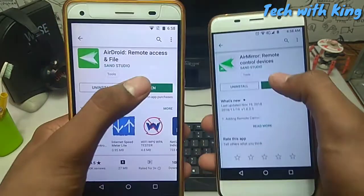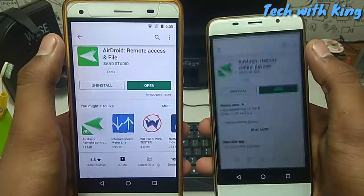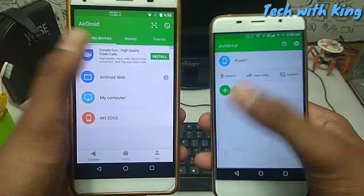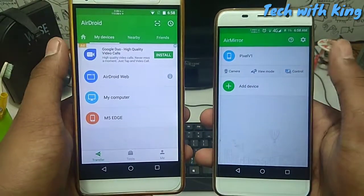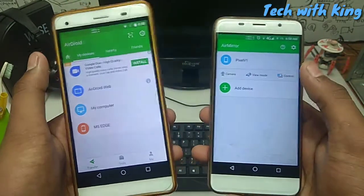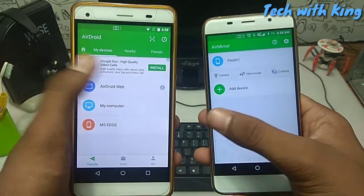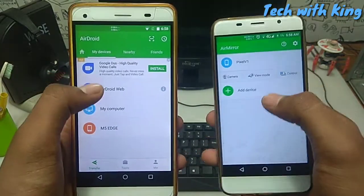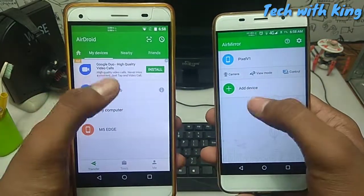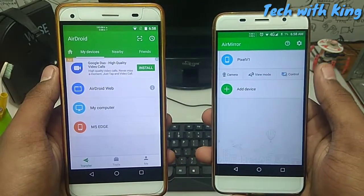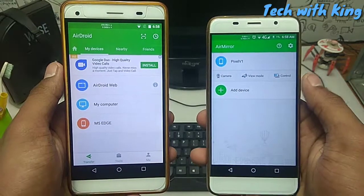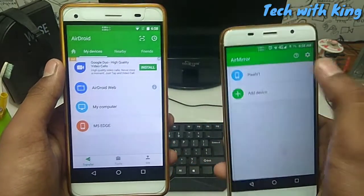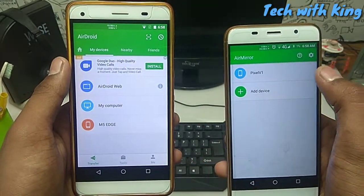As seen in the video, connect both phones to the same WiFi. Now open both apps after installing them. In both phones you have to sign in with the same Gmail account in this app.